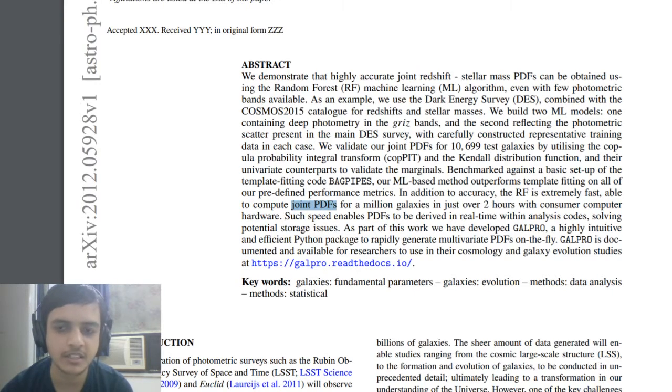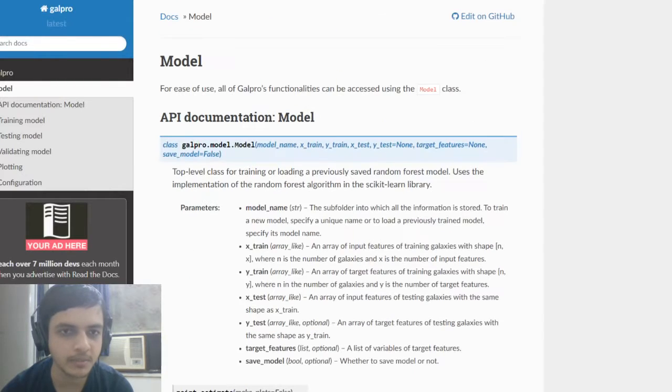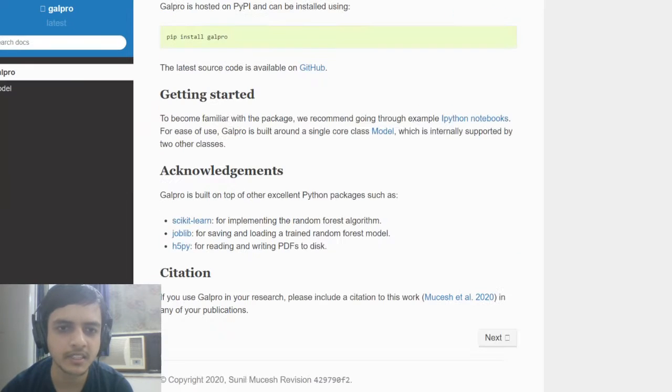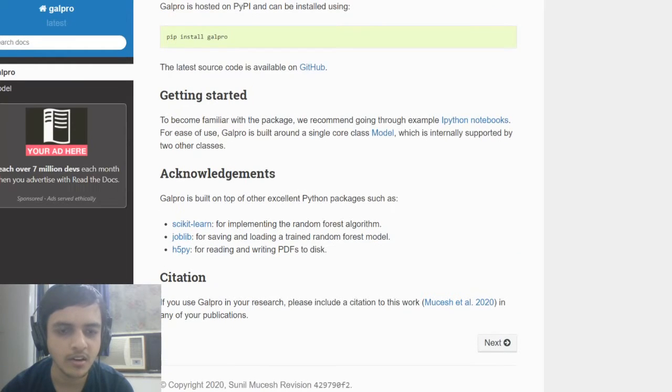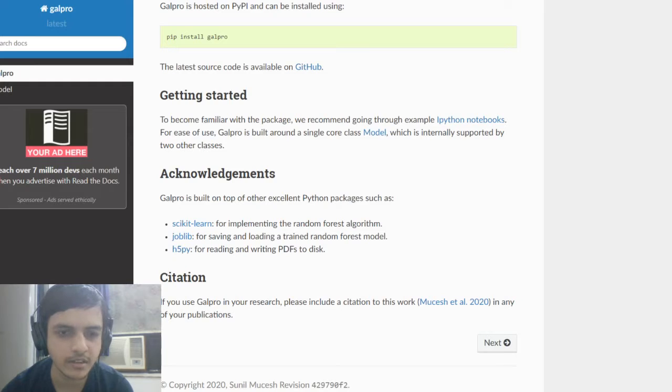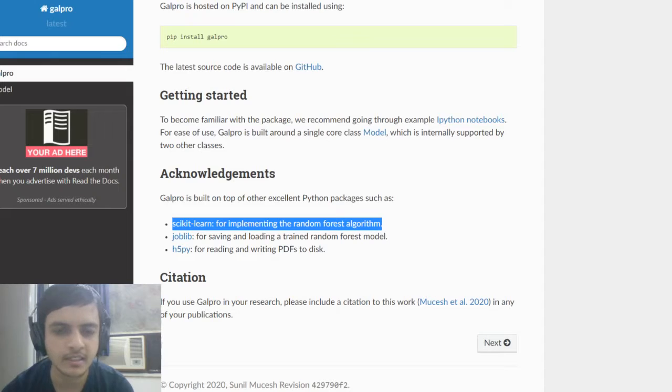Now we can see that they tried to use this Python package that is called GALpro, and we'll try and see what this Python package is about. It's a very small package. There are always some packages written on top of other packages, so this one is written on top of scikit-learn.